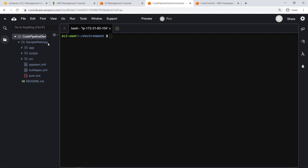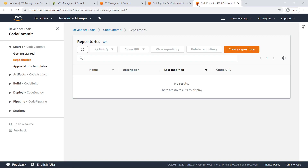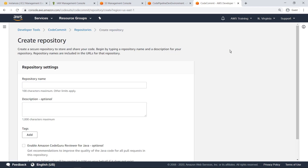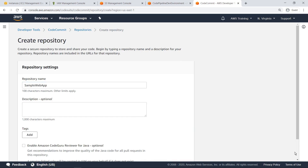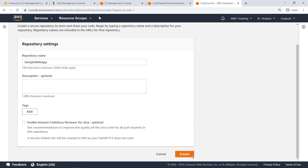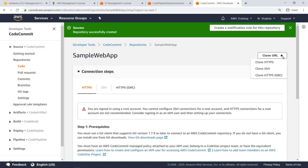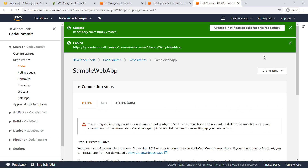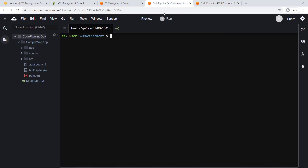This key allows Git operations to successfully push and pull changes from CodeCommit repositories. Let's navigate to CodeCommit now. Let's create a CodeCommit repository to host the sample web application's source code. Specify a name and create the repository. Next, copy the HTTPS URL and then return to Cloud9 to push the web application's source code into the repository.